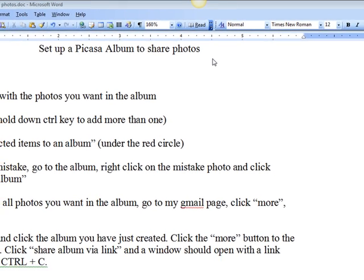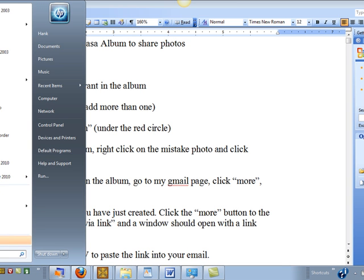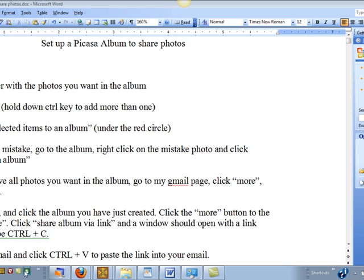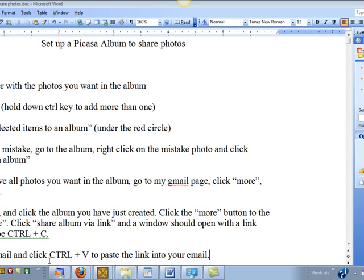Here's how you do it. You open Picasa. If you don't have Picasa, you type P-I-C-A-S-A in Google and download Picasa. When you have downloaded it, you go to either All Programs or your Quick Launch Toolbar if you have one, and you open Picasa.